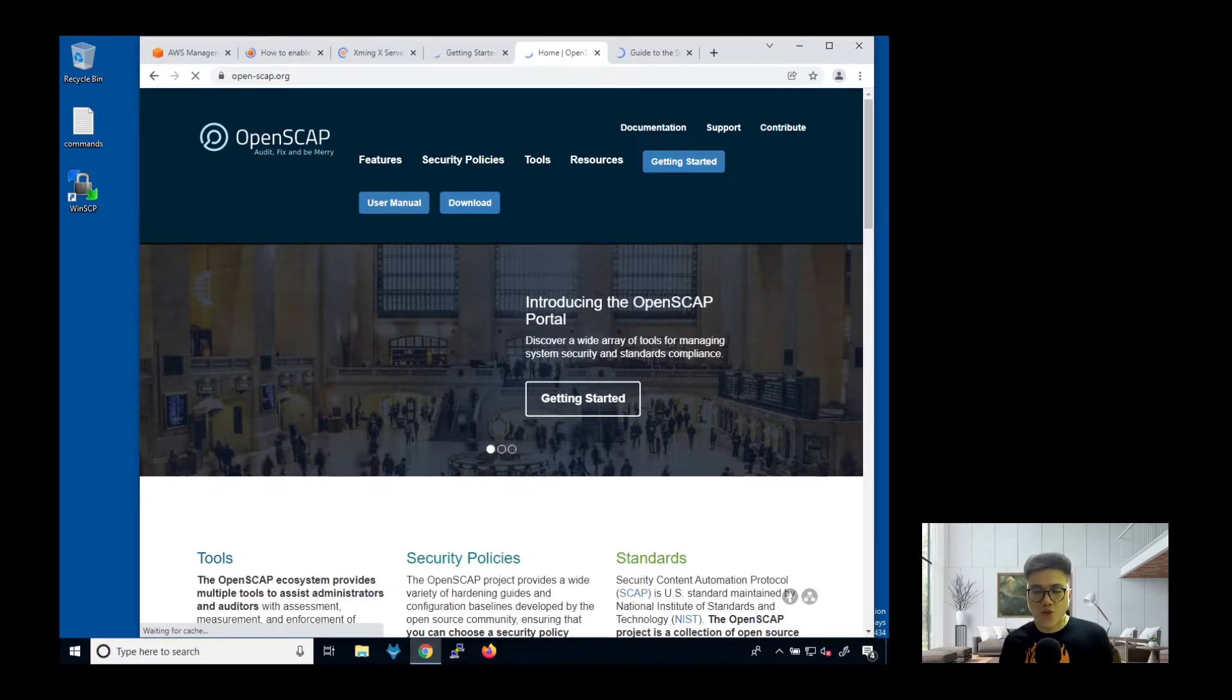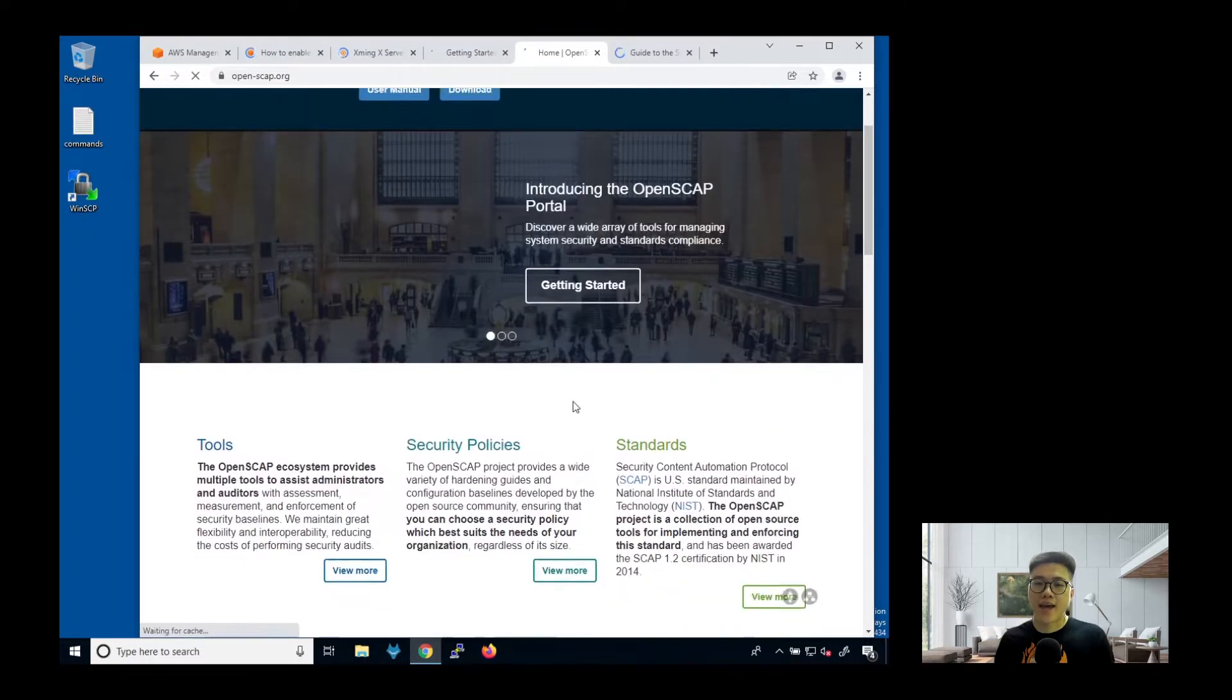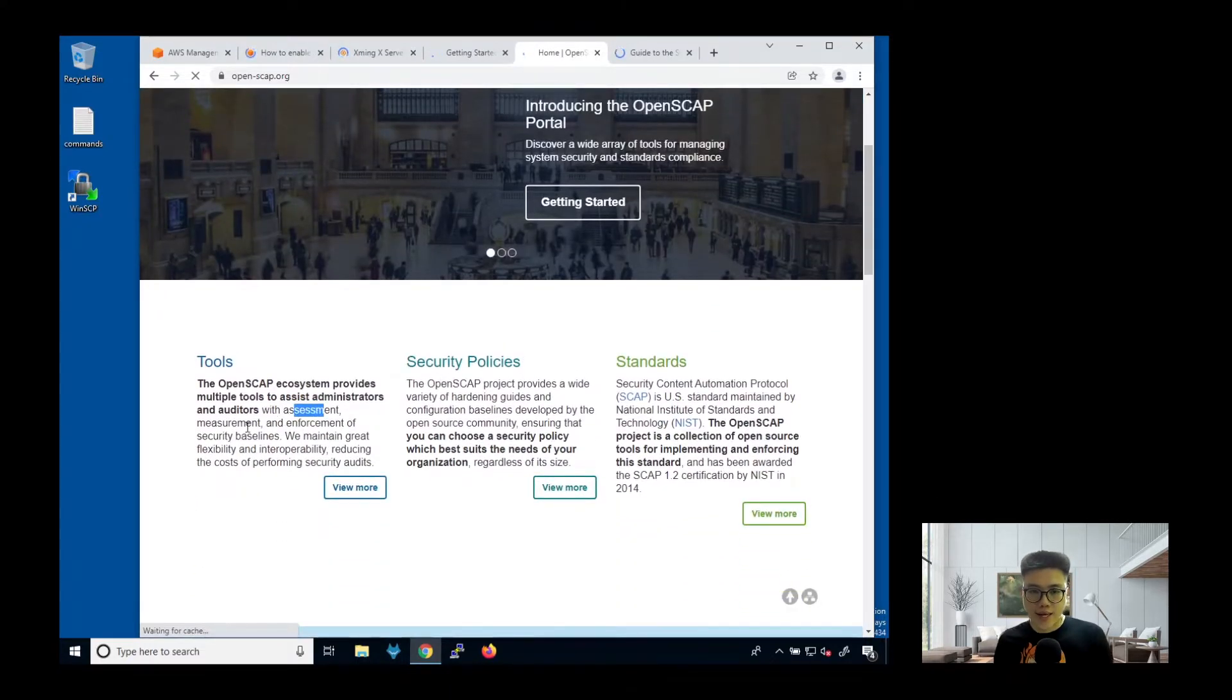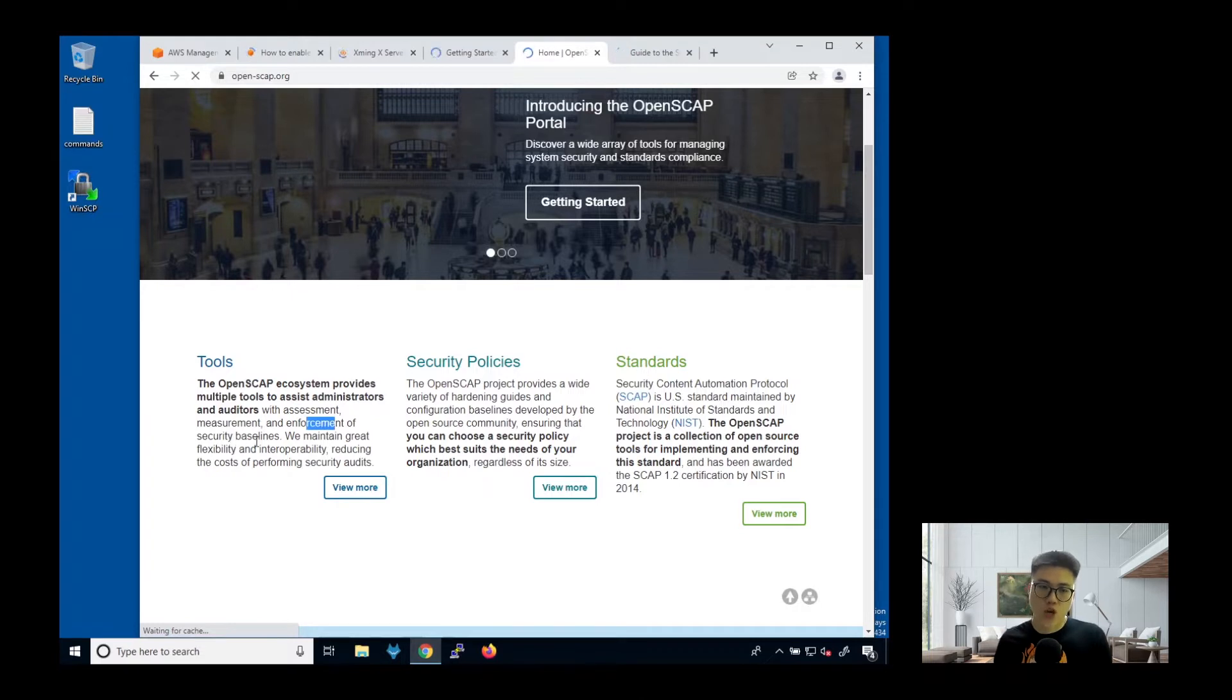This tool is very good because it's open source, free, and at the same time allows you to assess, measure, and enforce security baselines for your system.